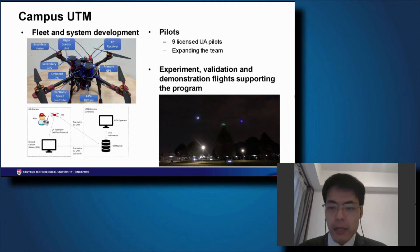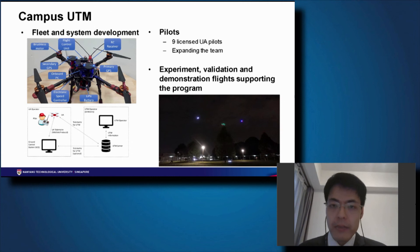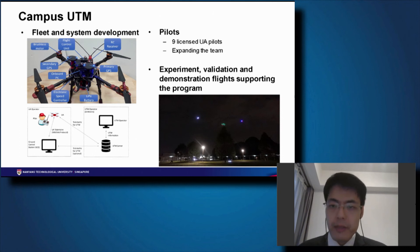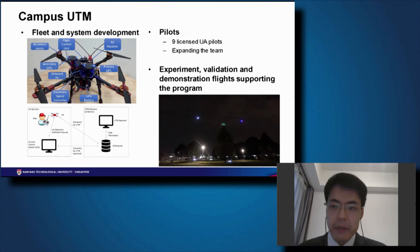A lot of our testing is conducted on NTU campus. Here are some of the operational drones and equipment we are using. We currently have nine licensed UA pilots in the team, and we are performing experiment validation and demonstration flights to support the program.